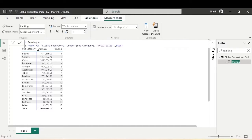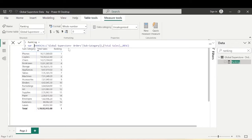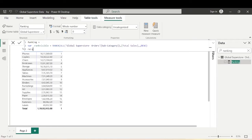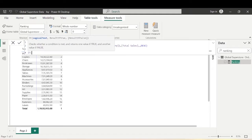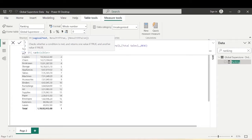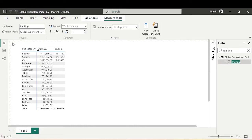We can go to the Ranking measure and use a variable. Let's press Shift+Enter and use a variable named RankVisible equals the RANKX expression. Then it should return: IF RankVisible is less than or equals to three, show Total Sales — so it shows only the top three. But this is again a static solution.